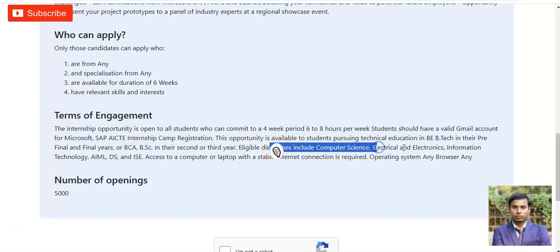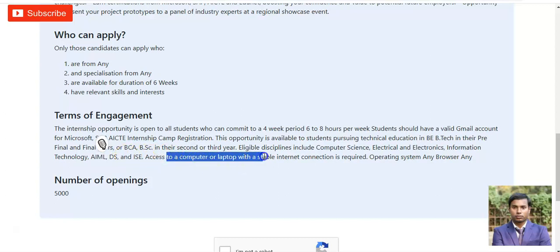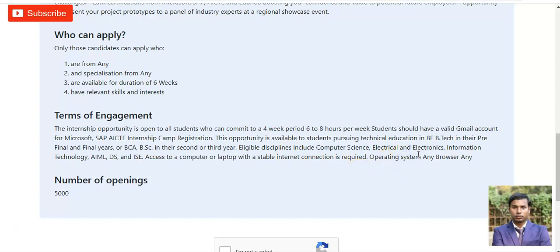Eligible disciplines include Computer Science, Electrical, Electronics, Information Technology, AI/ML (Artificial Intelligence and Machine Learning), Data Science, and ISE. Access to a computer or laptop with a stable internet connection is required since this is a virtual internship. The number of openings is 5000, so the chances of selection are good — please apply.